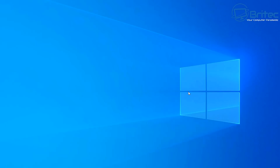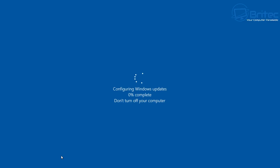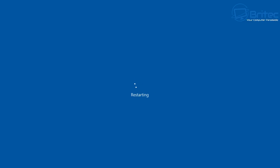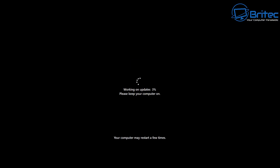I'm closing this and letting the system restart. You'll see it preparing and then configuring the Windows updates for Windows 11. This takes a bit of time — I'll skip through but won't skip any stages so you see the full process. You'll probably get a few restarts during this process, so be patient. Once it reboots for the first time you should see the Windows 11 logo. You'll also see a black screen saying 'Working on updates' — just leave your PC on and don't turn it off.